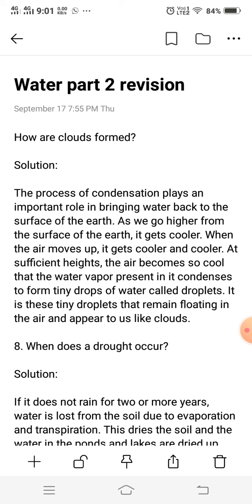How are clouds formed? The process of condensation plays an important role in bringing water back to the surface of the earth.